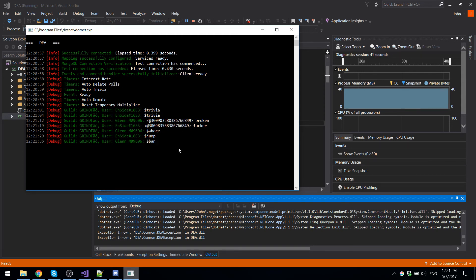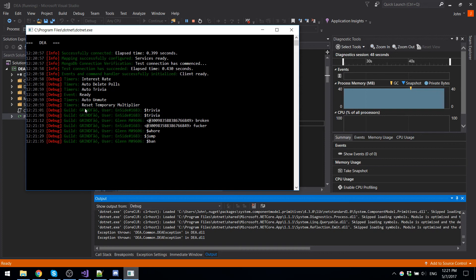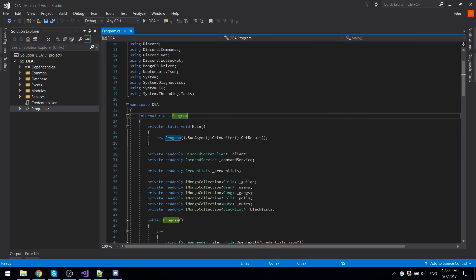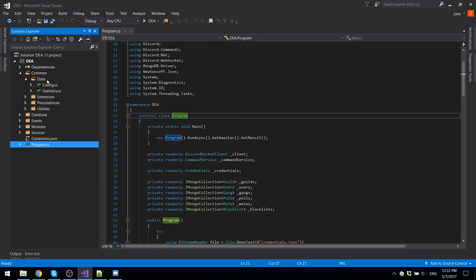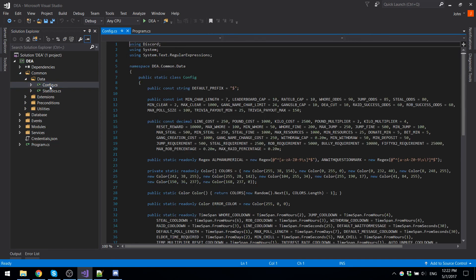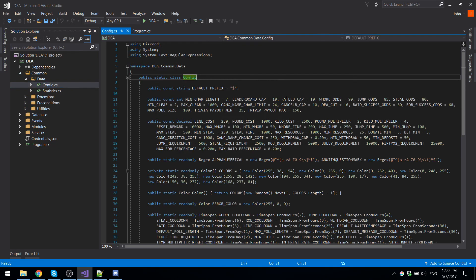You can see all the timers that are being run, the auto unmute, reset temporary multiplier. And of course, words of wisdom from inside right here. Now that this is all running, I'm going to show you guys how to do loads of customization on DEA. If you want to change a lot of the data, a lot of the functionality of DEA, it's quite simple. All you're going to have to do is go into common, go into data, and then you click on config. In config, this is all the data, that is stored in.